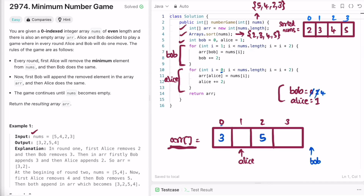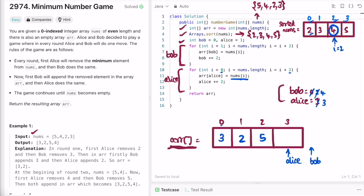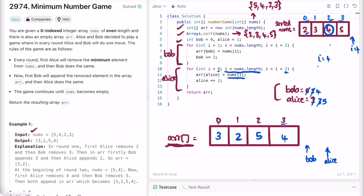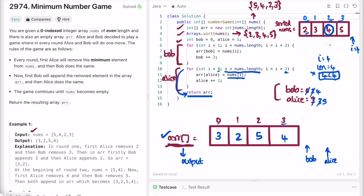In the next for loop we handle Alice. Starting at i=0, the element is 2 and we insert it at arr[Alice] which is arr[1]. Alice is incremented by 2 to become 3. Then i=2, pointing at even index. We pick that element, which is 4, and add it at arr[Alice] which is arr[3]. Alice is incremented to 5. In the next iteration i becomes 4, which fails the condition since length is 4, so we exit. The final output array arr contains 3, 2, 5, 4 which matches the expected output.